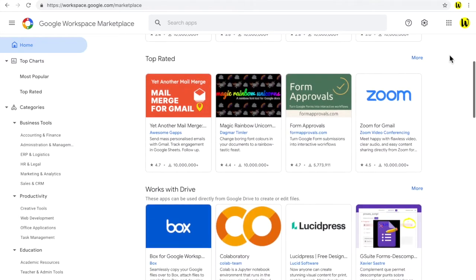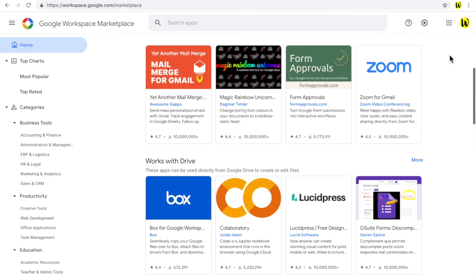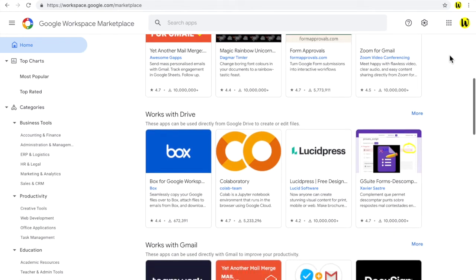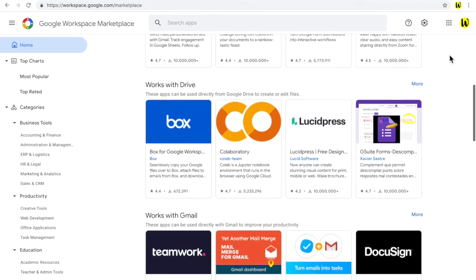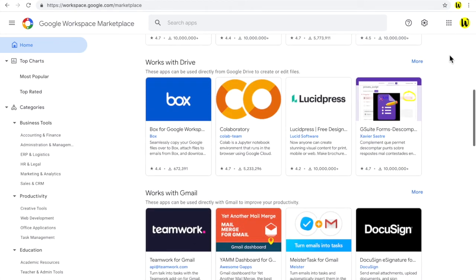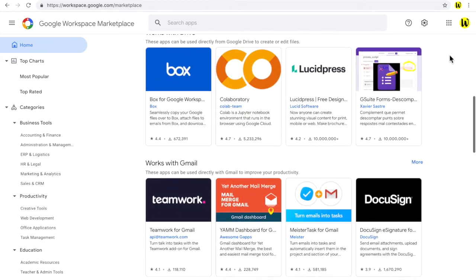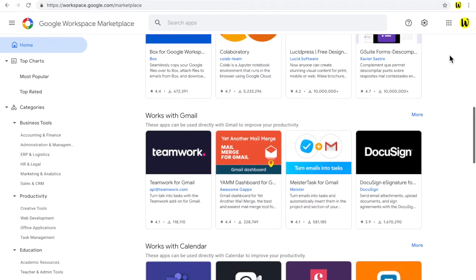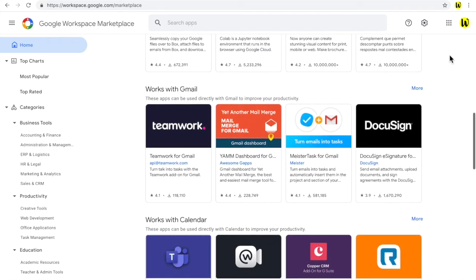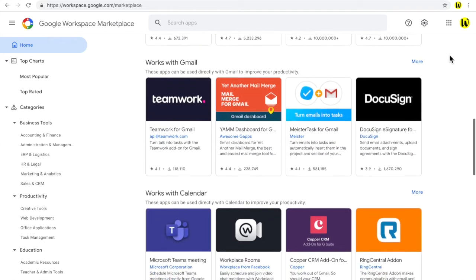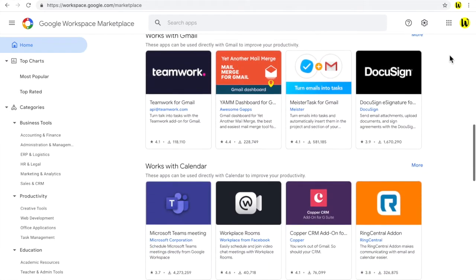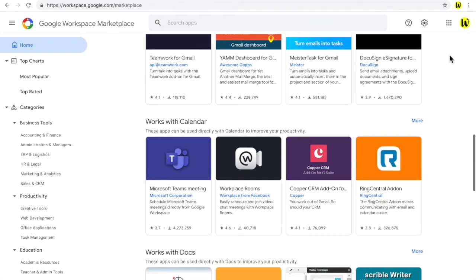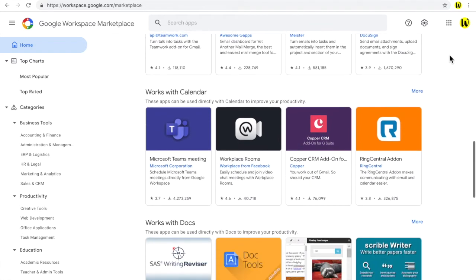A small number of add-ons are developed by Google but the majority are created by third-party developers approved by Google. Many add-ons are also free but a number may ask for a one-time payment or a subscription payment to unlock additional features.